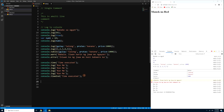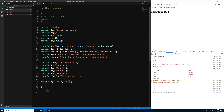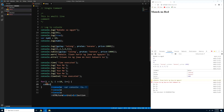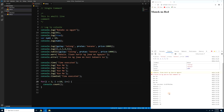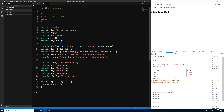You can also use console.count() to count how many times a loop iterates. For example, inside a for loop from i=1 to i<=10, place console.count() — press Ctrl+S and you'll see the count go from 1 to 10 in the console. That's how many iterations the loop ran.